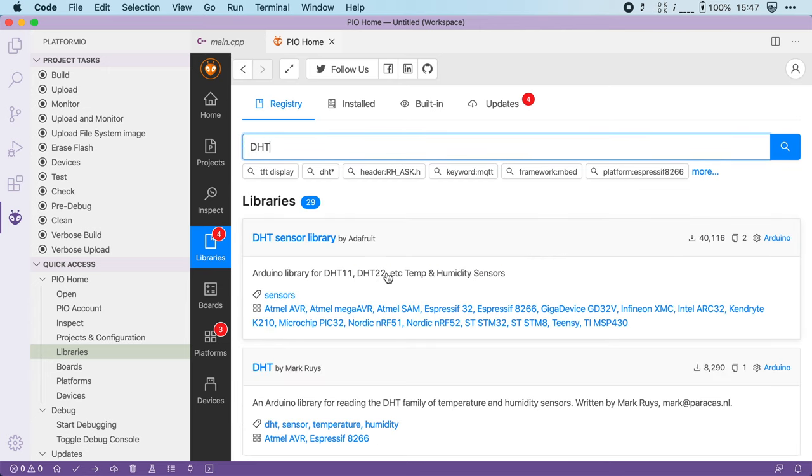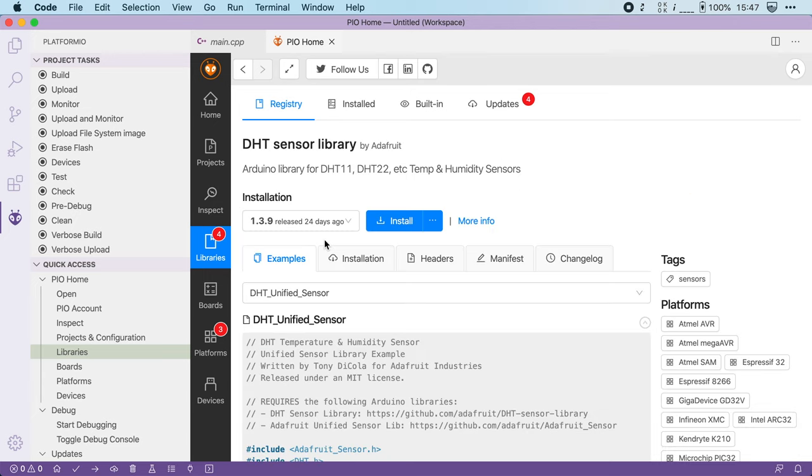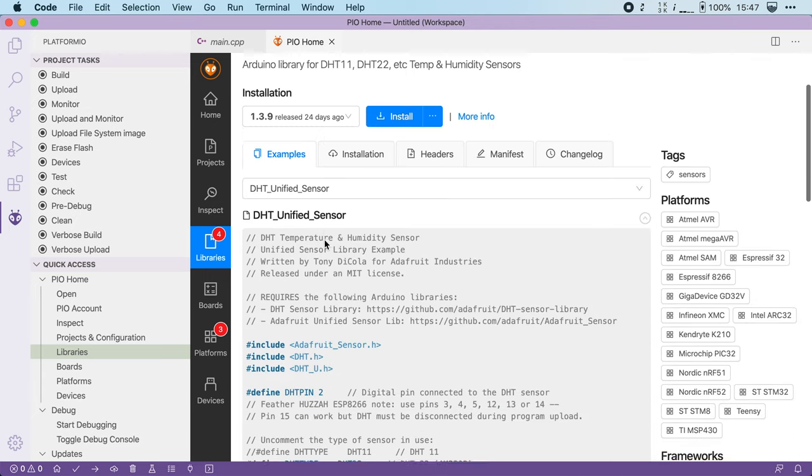The first one here even has support for DHT 11 and DHT 22. You can also see that it's been downloaded over 40,000 times. Now when you click on it, you can see some more details.